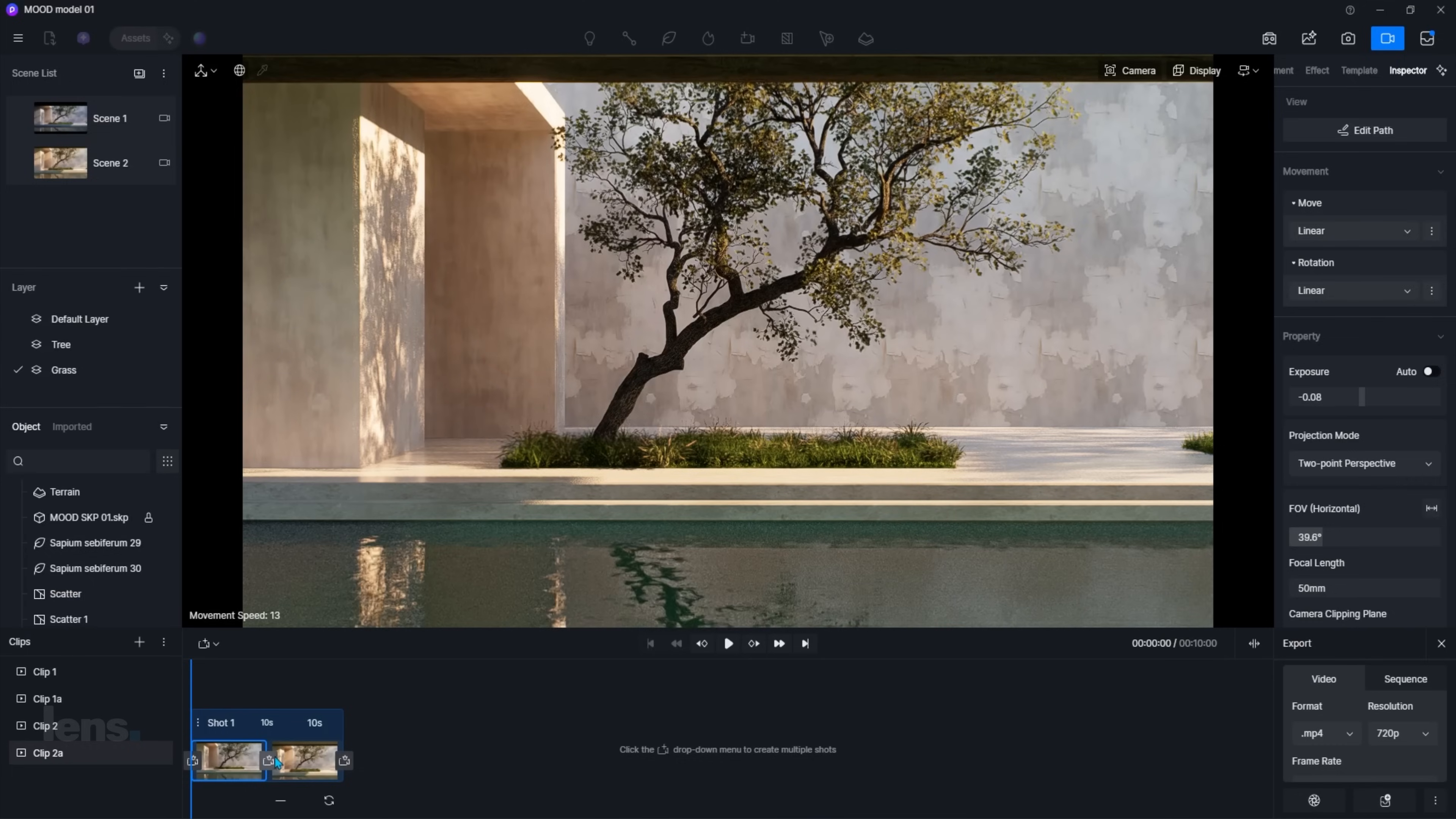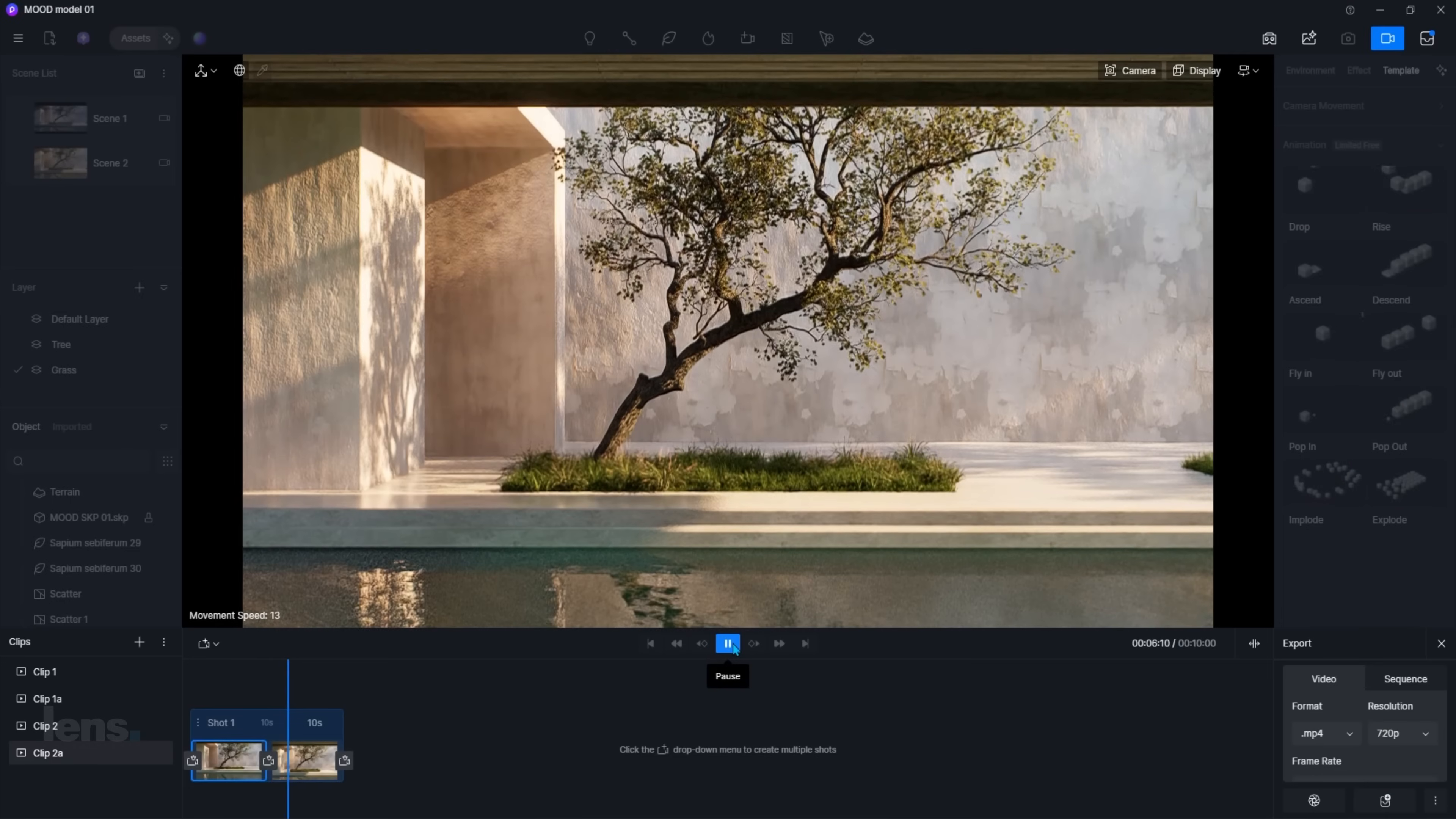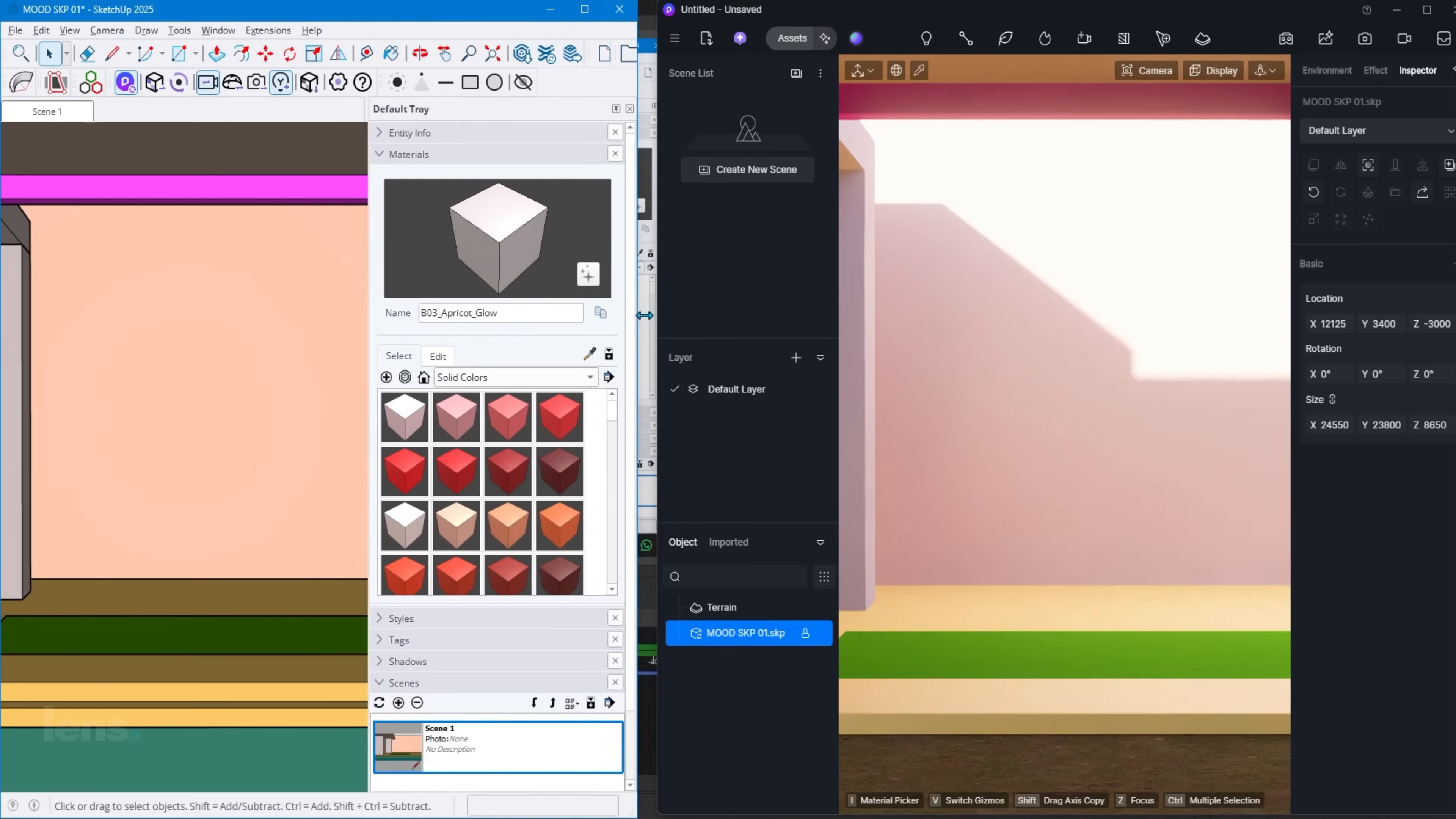This is where the magic really happens. The moment I bring my model into D5 Render, it shifts from a static design into a cinematic scene in real time. The actual breakthrough? LiveSync for SketchUp. No exporting. No reloading. I make a change in SketchUp and watch it instantly update inside D5.